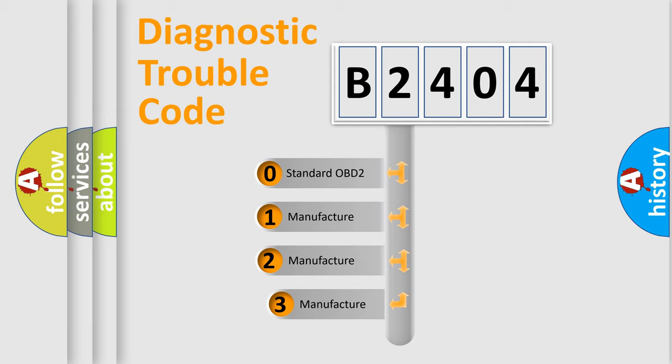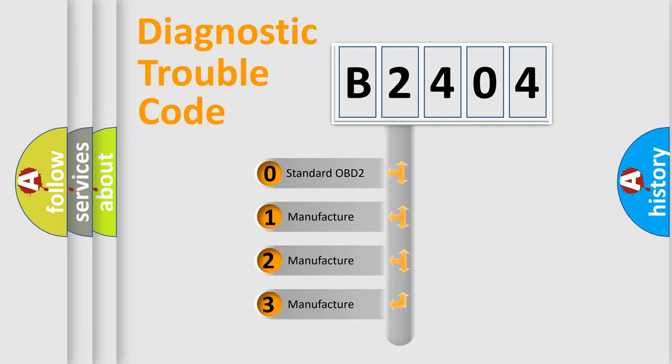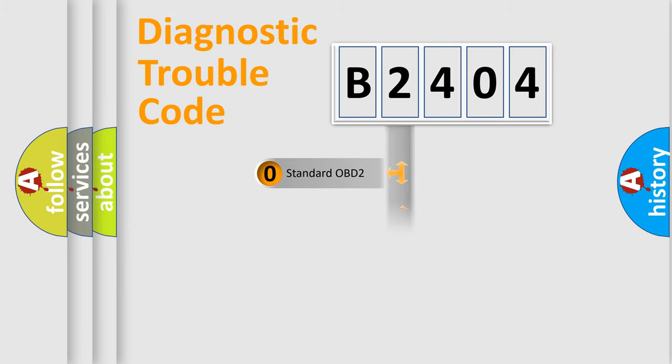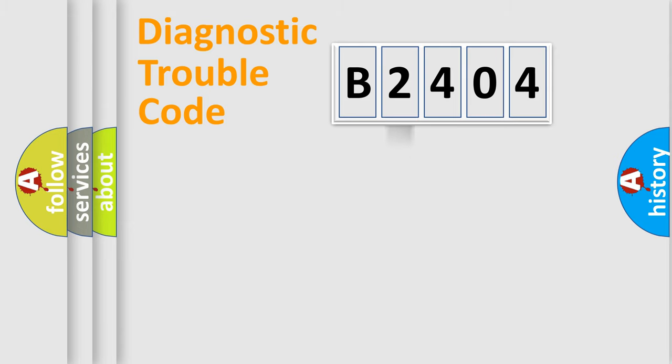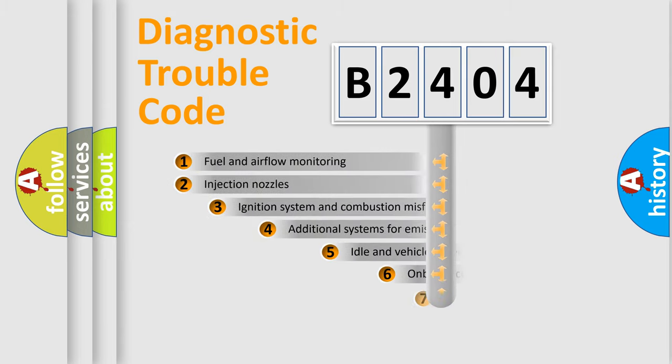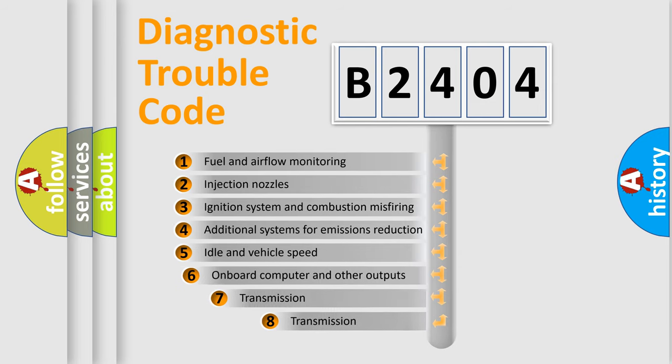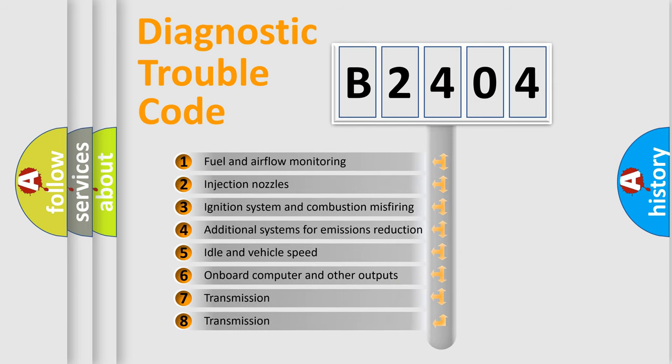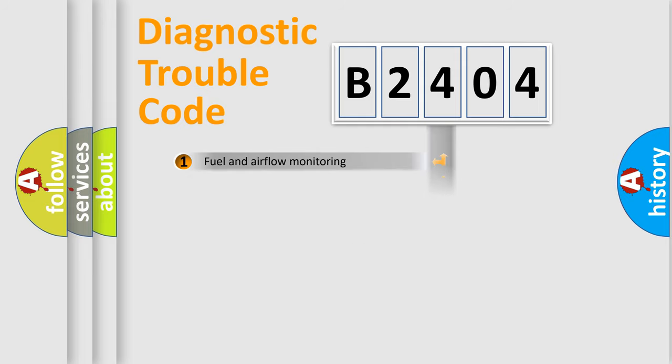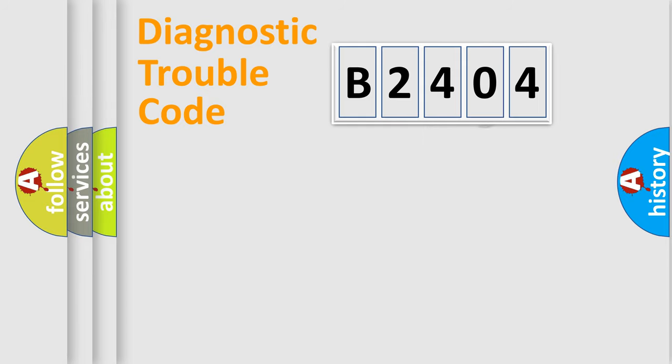If the second character is expressed as zero, it is a standardized error. In the case of numbers 1, 2, 3, it is a car-specific error. The third character specifies a subset of errors. The distribution shown is valid only for the standardized DTC code.